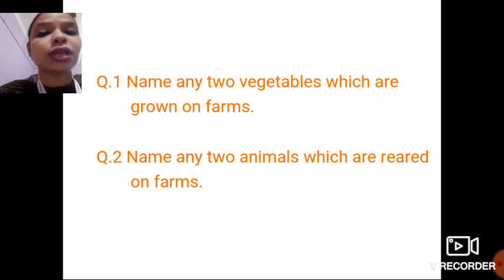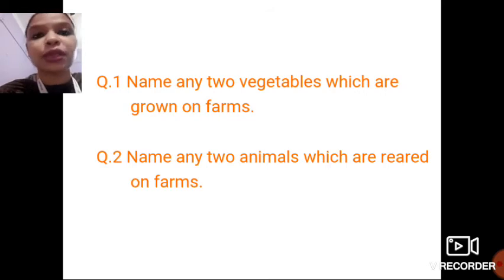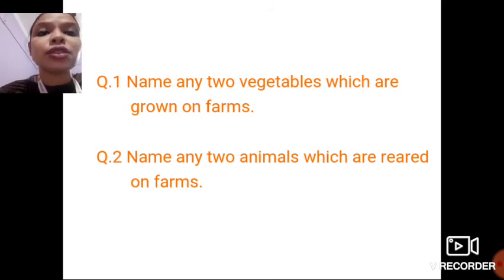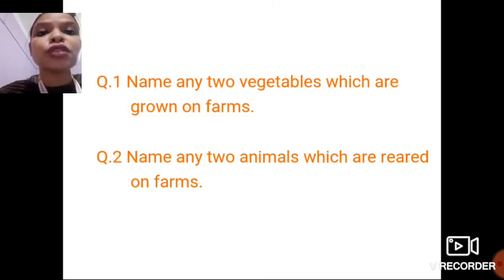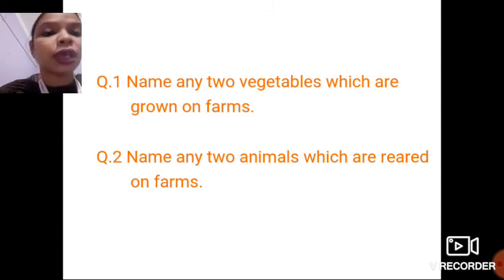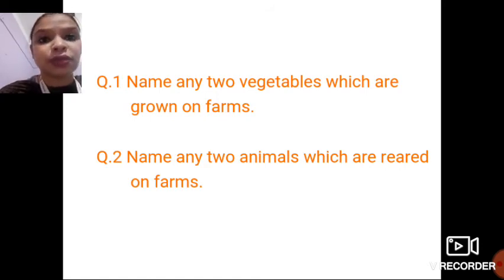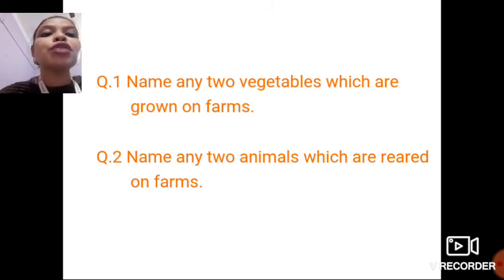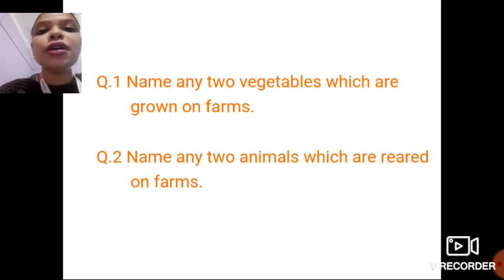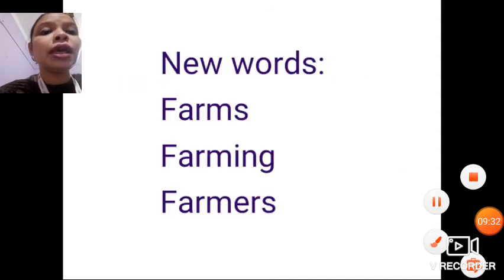Based on what we have learned about farm animals, farming, and farmers, here are two questions — which will also be given in the Google Classroom. First: name any two vegetables which are grown on farms. Second: name any two animals which are reared on farms by farmers.